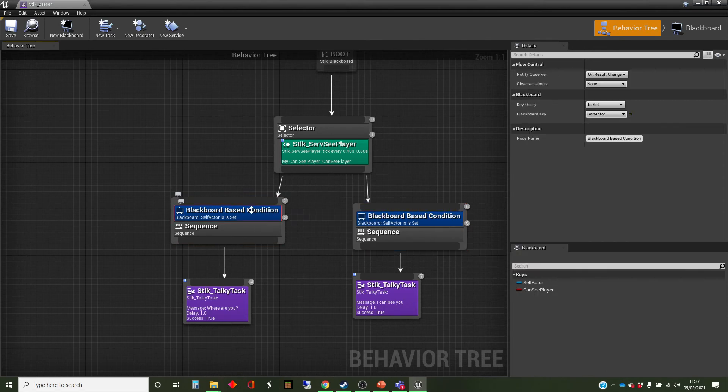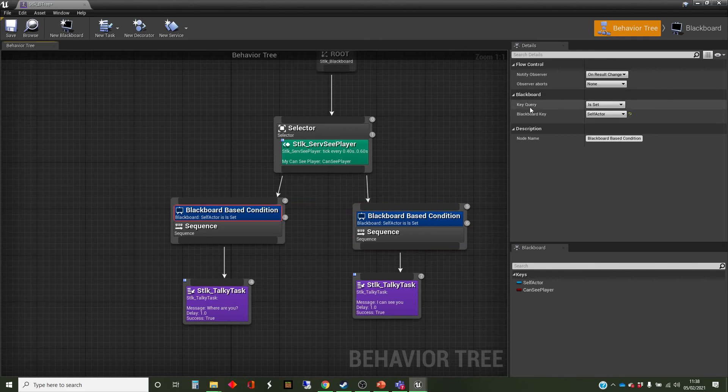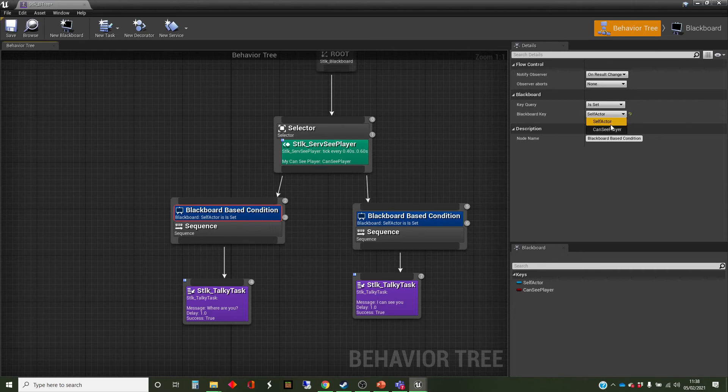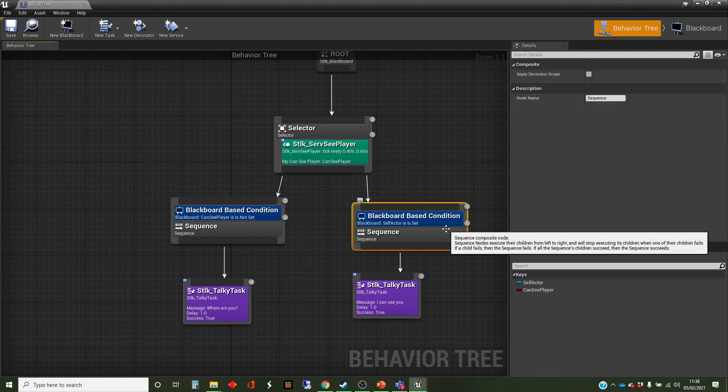So this one, we want to make it happen when that can-see player is set to false. So here you've got the choice of the key that you're going to use in the blackboard. There's two keys in there. There's the self-action, and there's the can-see player. And if can-see player, the two options are is set or is not set. So I'll change that to is not set.